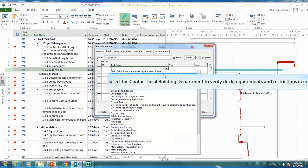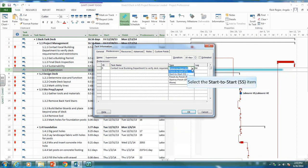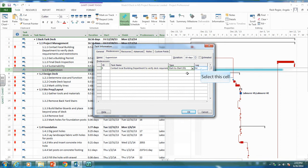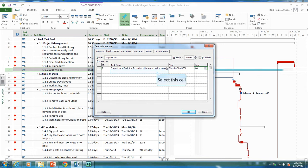I can put that, and I'm going to have this as a start to start relationship. Once that activity has started, the supervisor can start supervising. I'm going to put a half day lag here because we'll let them do some work before we start checking up on them. So it's a start to start relationship.